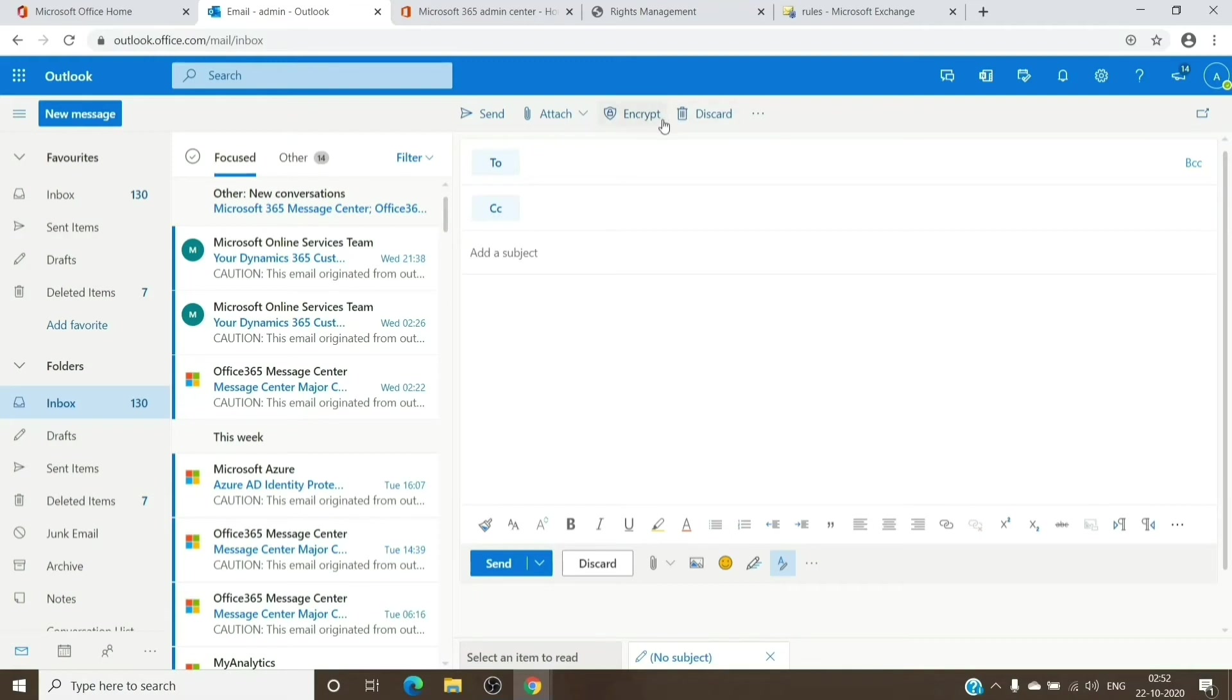But if you don't wish to do that, if you don't see the button there for some reason, you can just add the word in the subject which we just added in the rule, basically Encrypt or Confidential. It should be like in this manner.